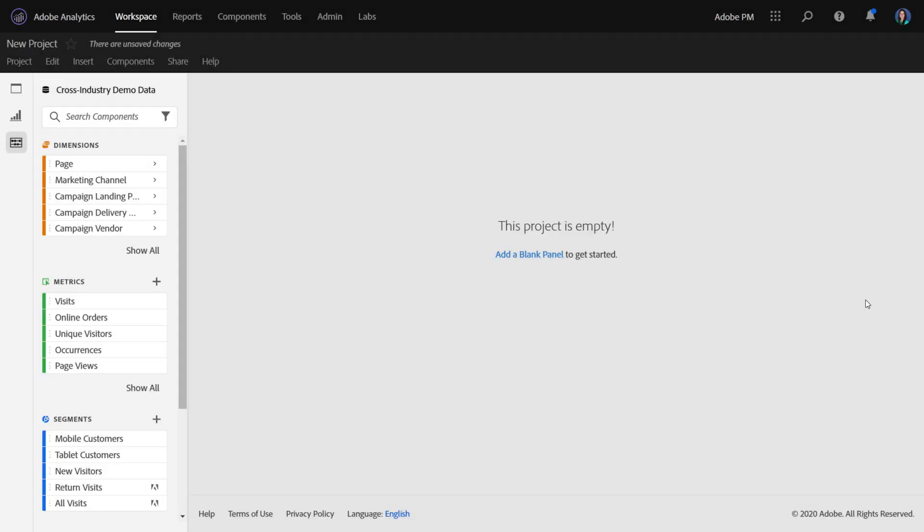Hi, this is Jen Lasser with Adobe Analytics Product Management. In this video, I'm going to highlight some workflow enhancements we've made for building tables in blank states in Analysis Workspace.